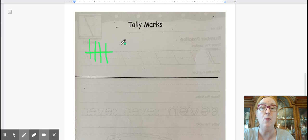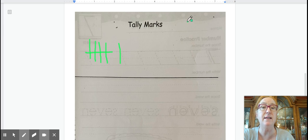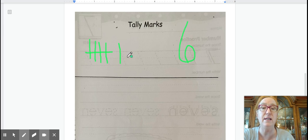And now we need one more. Five plus one is six. That is how we represent six with tally marks.